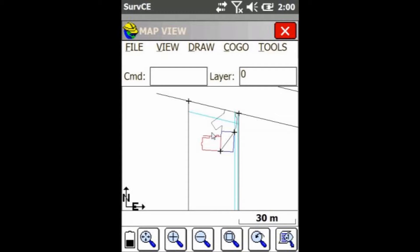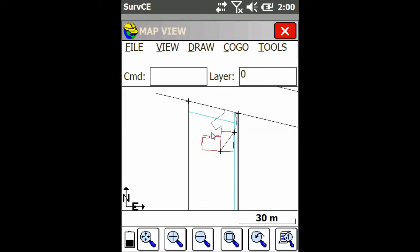Hey everyone, this is David with Benchmark. Today I'm going to be showing you guys how to create new command aliases in SurvCE.